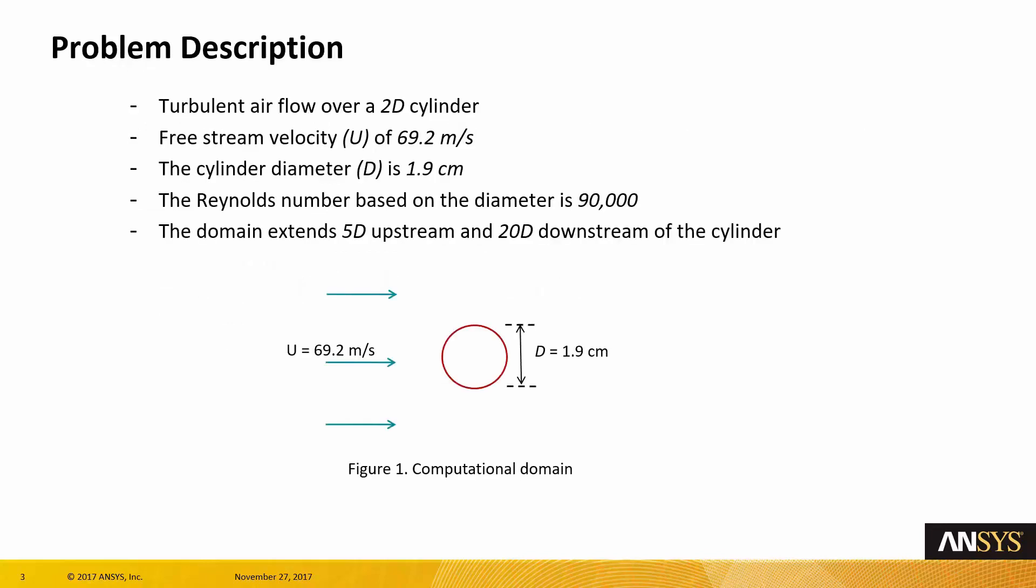This is the problem description. We have turbulent air flowing over a 2D cylinder with a diameter of 1.9 cm, and we know that the free stream velocity is 69.2 m per second.